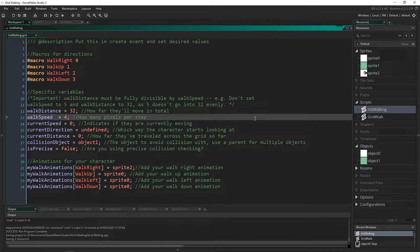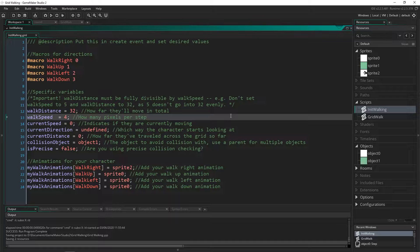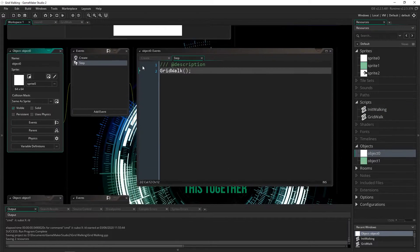Greetings and welcome. My name is Aaron Craig and what I want to show you in this video is part of the system I'm going to be using in my upcoming advanced turn based combat course. I have modularized it and made it so that you can just put in two scripts into an object like this.